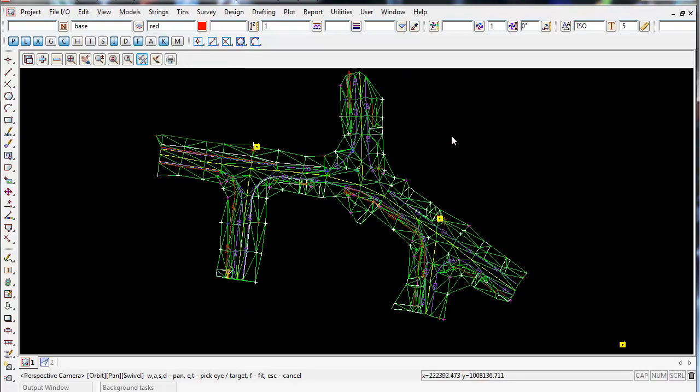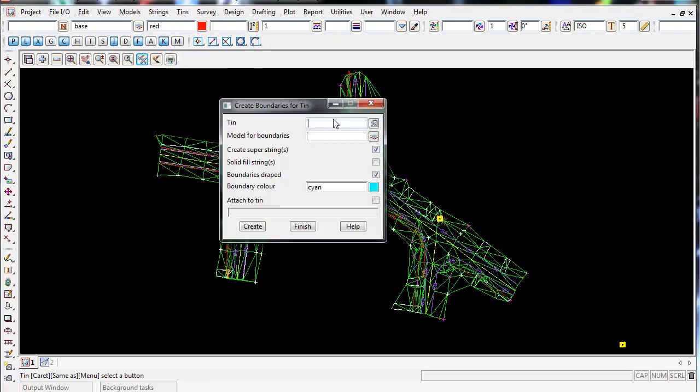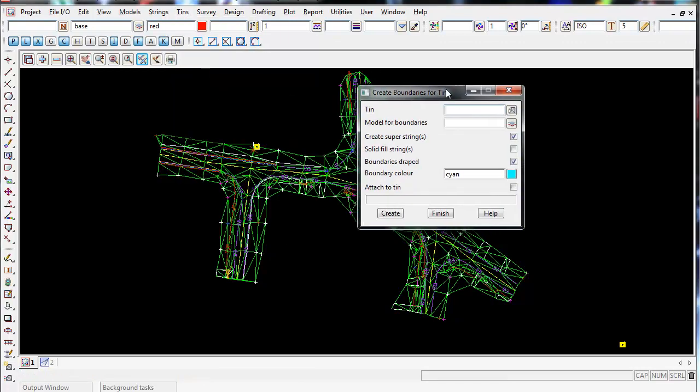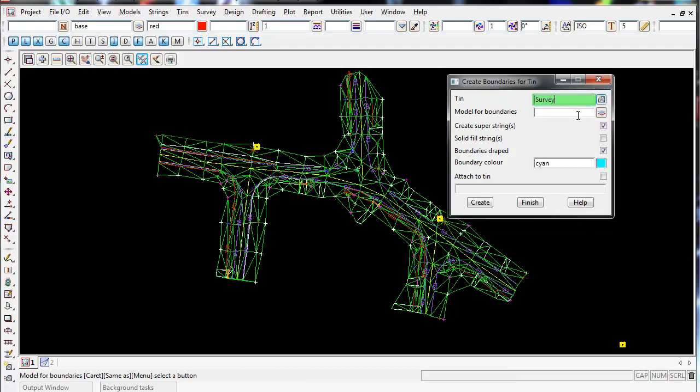After we've done all the hard work nulling and checked the TIN, we want to create a boundary before we do anything else. The easiest way to create a boundary around an existing TIN is to go to Tins, Boundary, and select the TIN we wish to create the boundary around, which is our TIN survey.